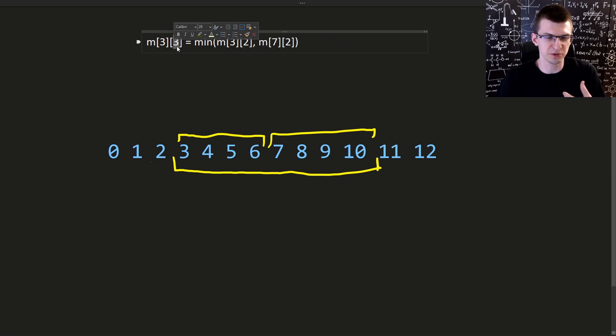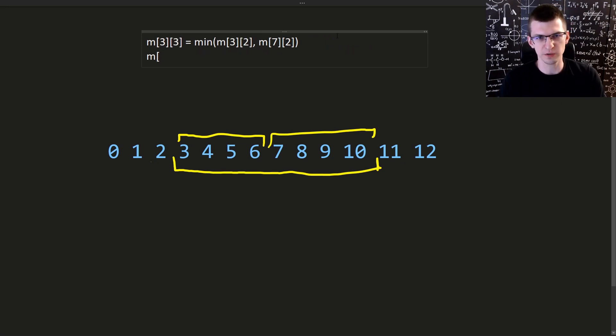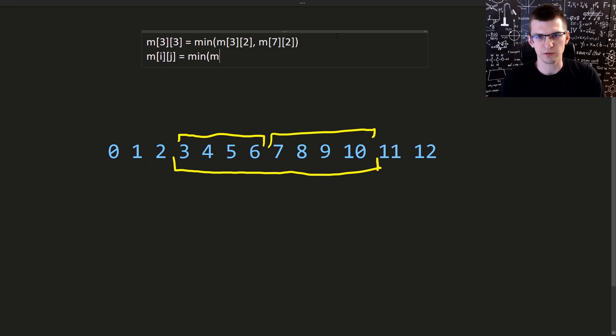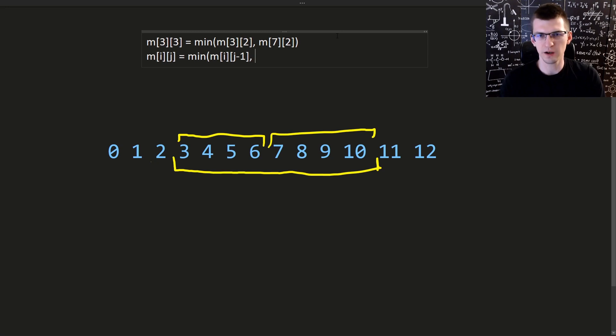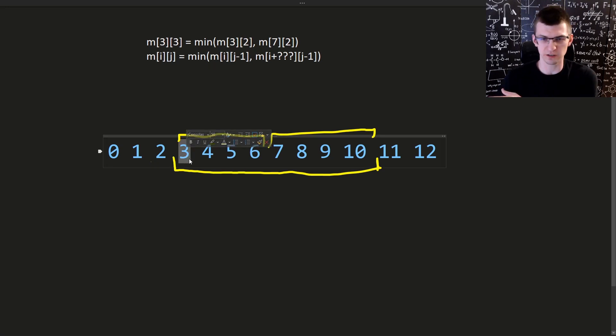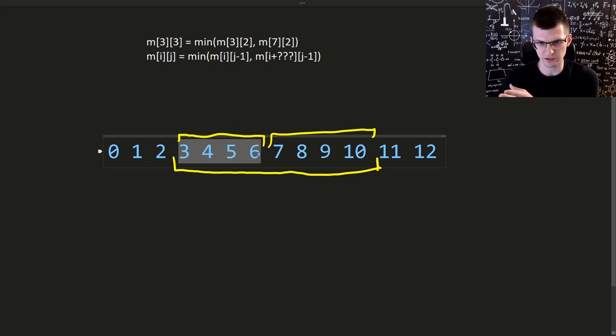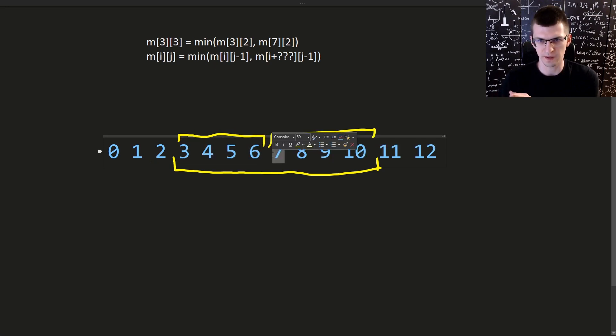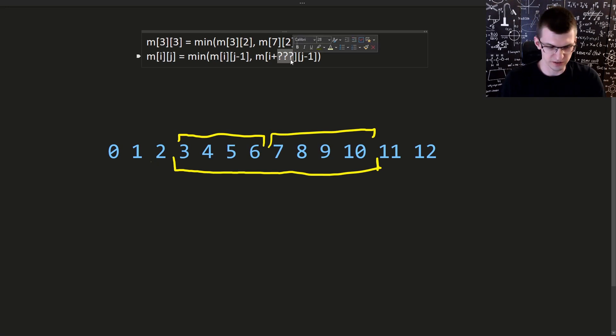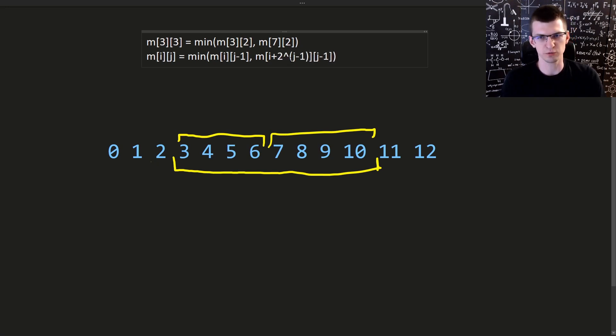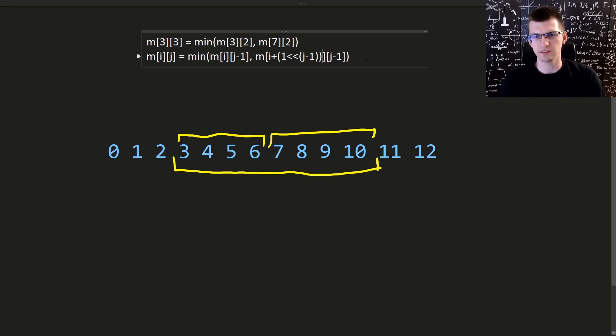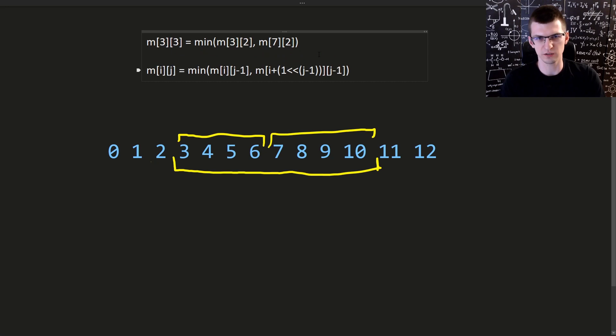But more generally starting from any position i, if I want to get 2 to the j power, that's the length, this is minimum of something starting here with the previous power, comma, something starting somewhere with previous power. If I want to start at position 3 and I want to get minimum of 8 consecutive elements, I first take 4 consecutive elements and then the next 4, starting at position 7. 7 is just 3 plus this small power of 2. So 3 plus 4. Here this is 2 at power j-1 and in C++ that's implemented like this, 1 shifted bitwise by j-1.